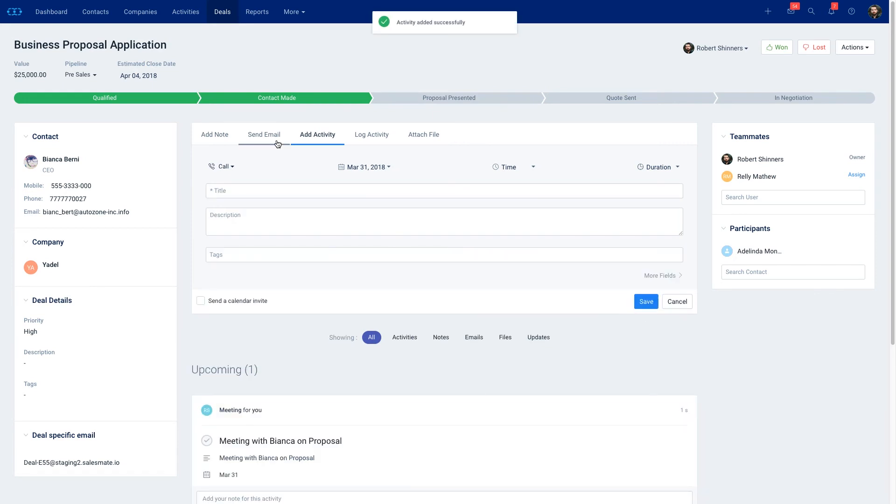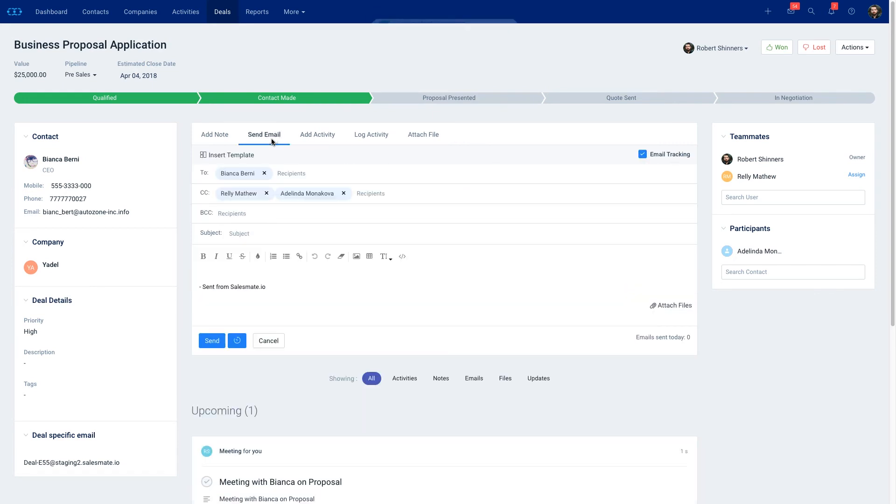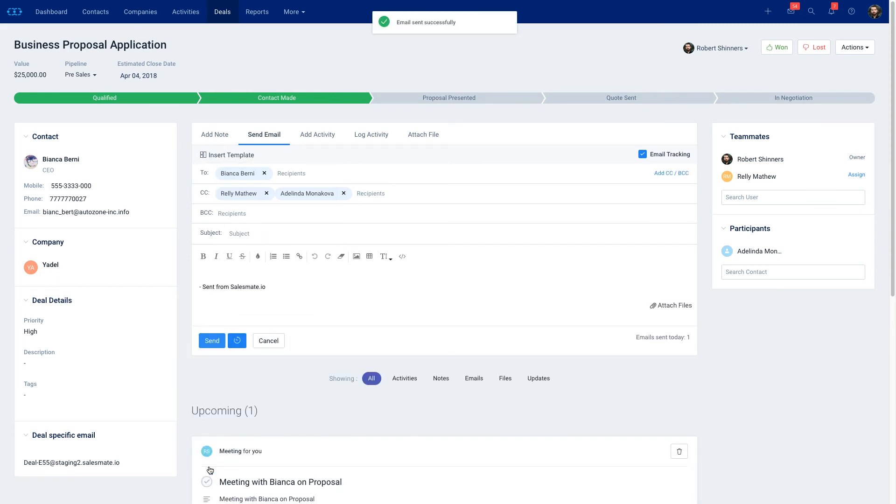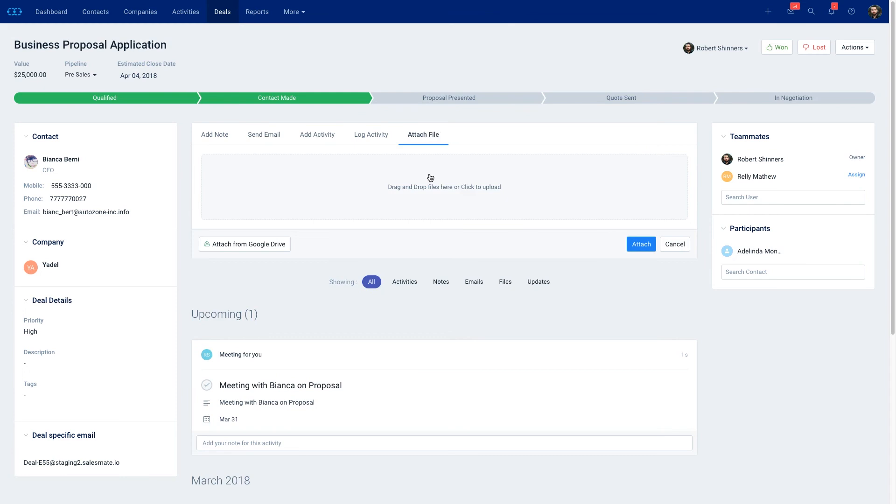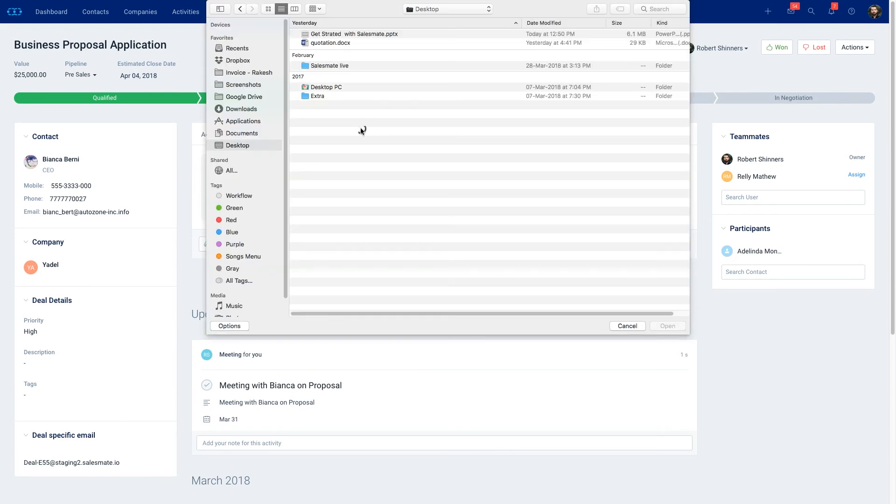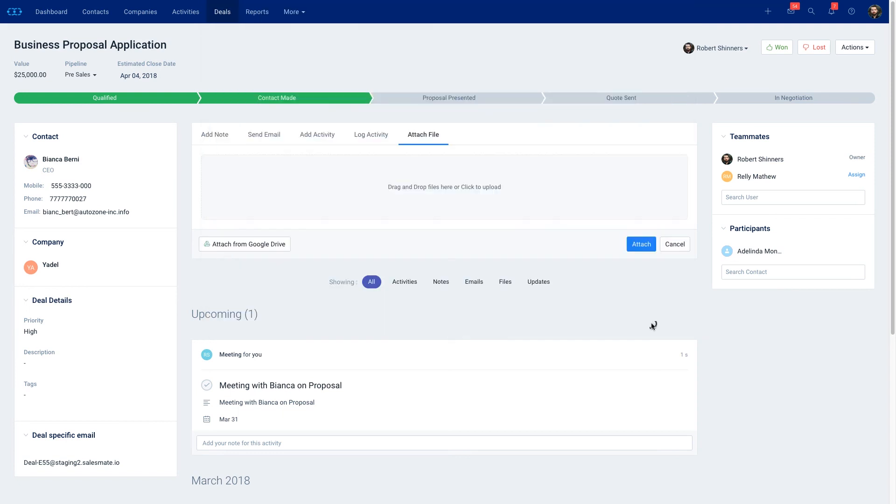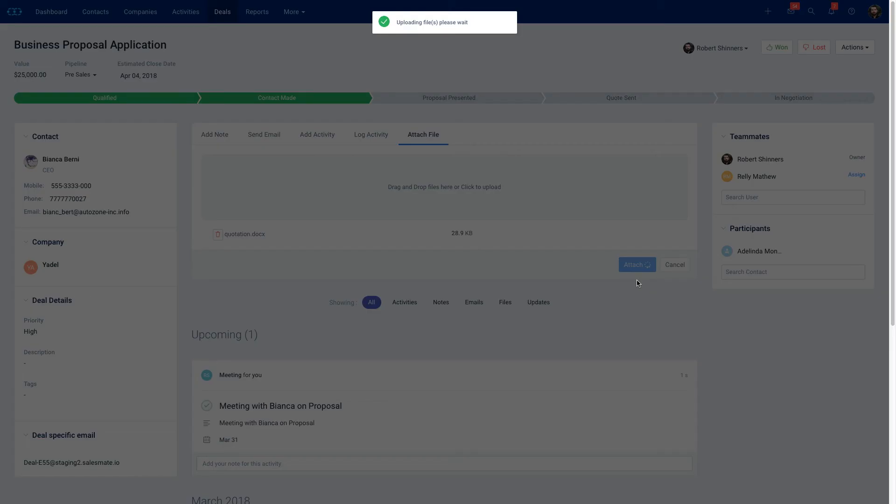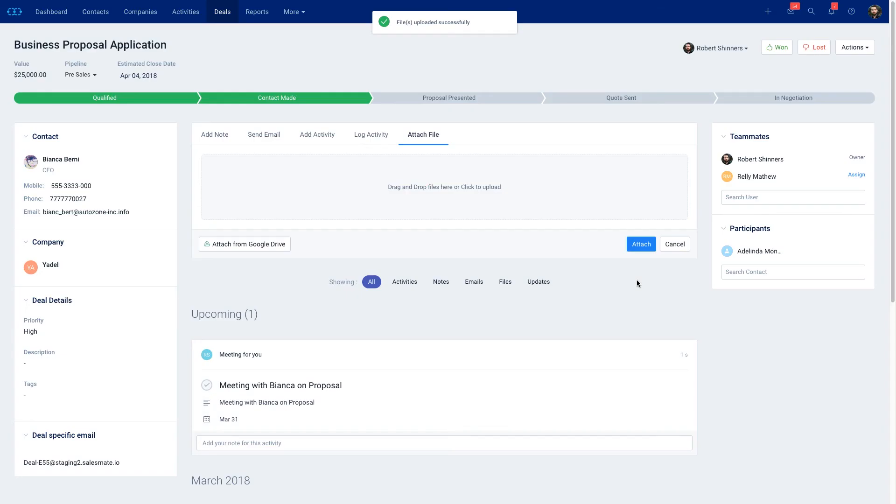You could send them emails or attach files. This will all be documented in the deal for future reference.